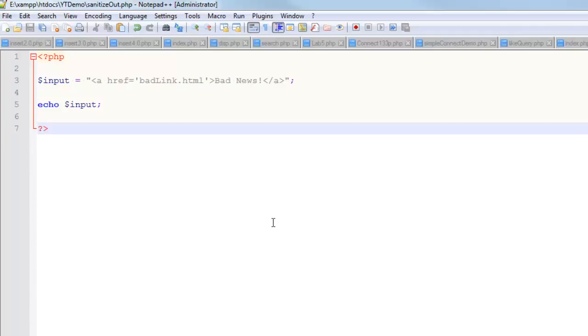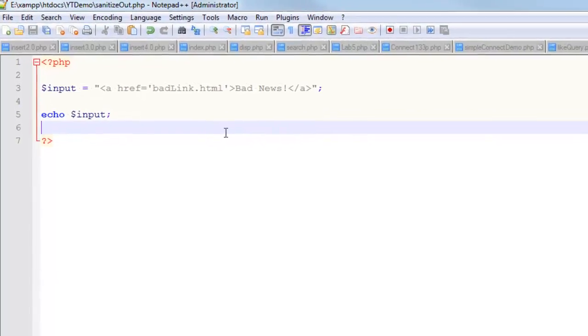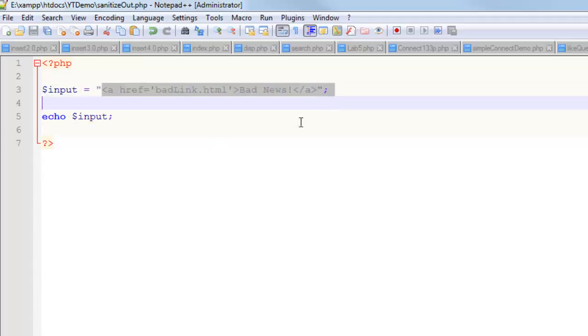I'm keeping this very simple. Imagine it's a comment section of a website and you're asking them to give you some input. Oftentimes you expect text, but what if what they give you is something like this and it looks like a link?